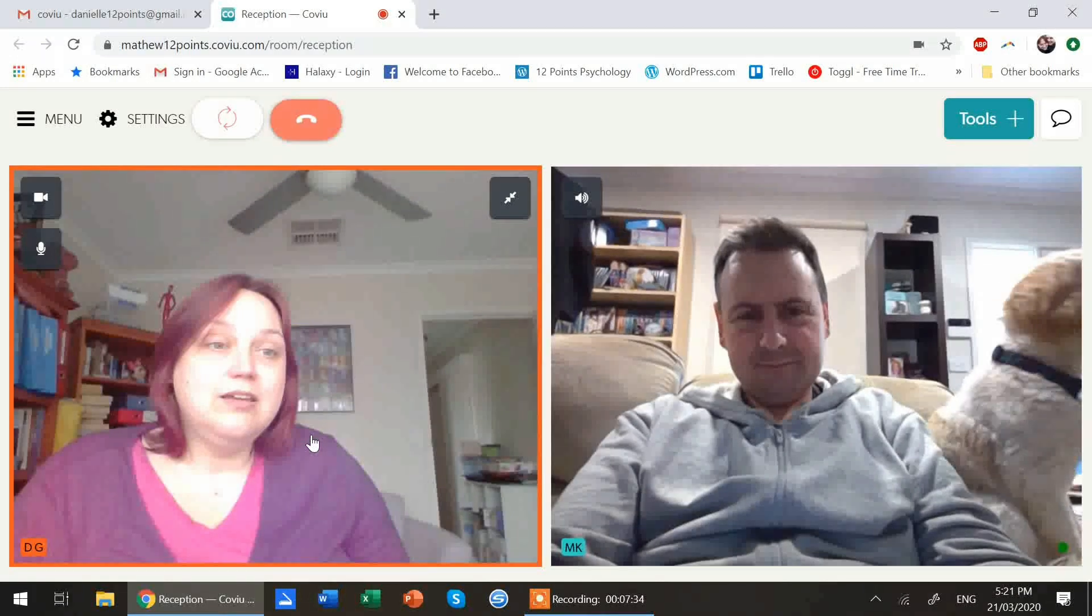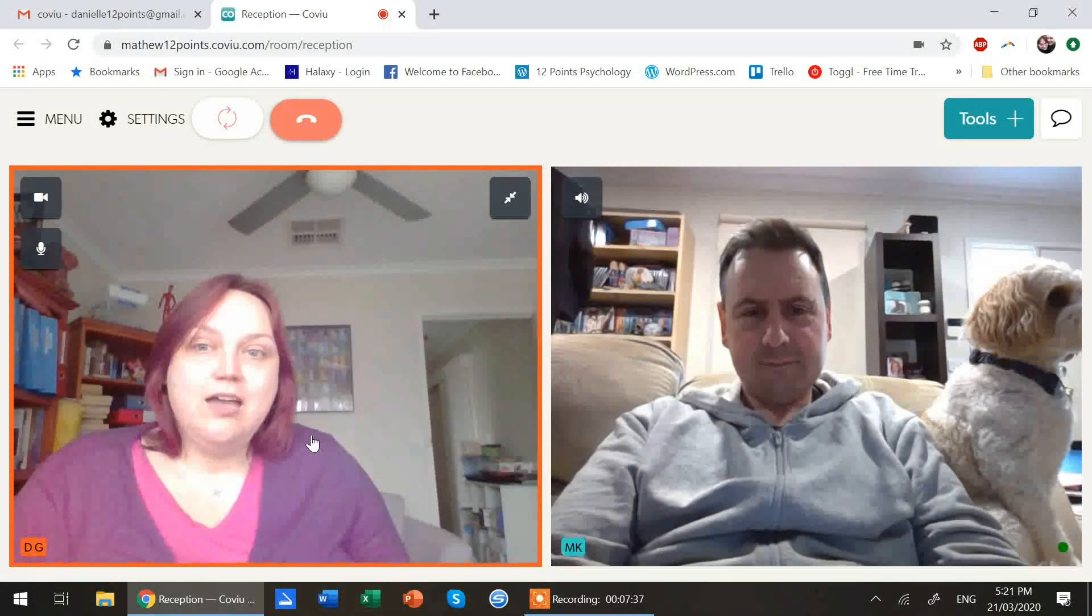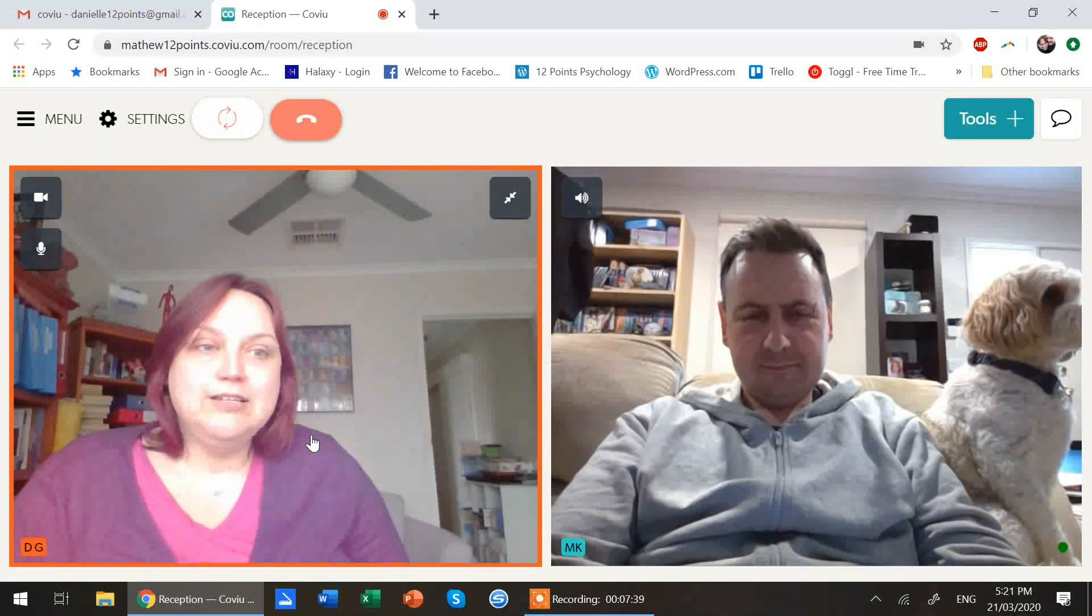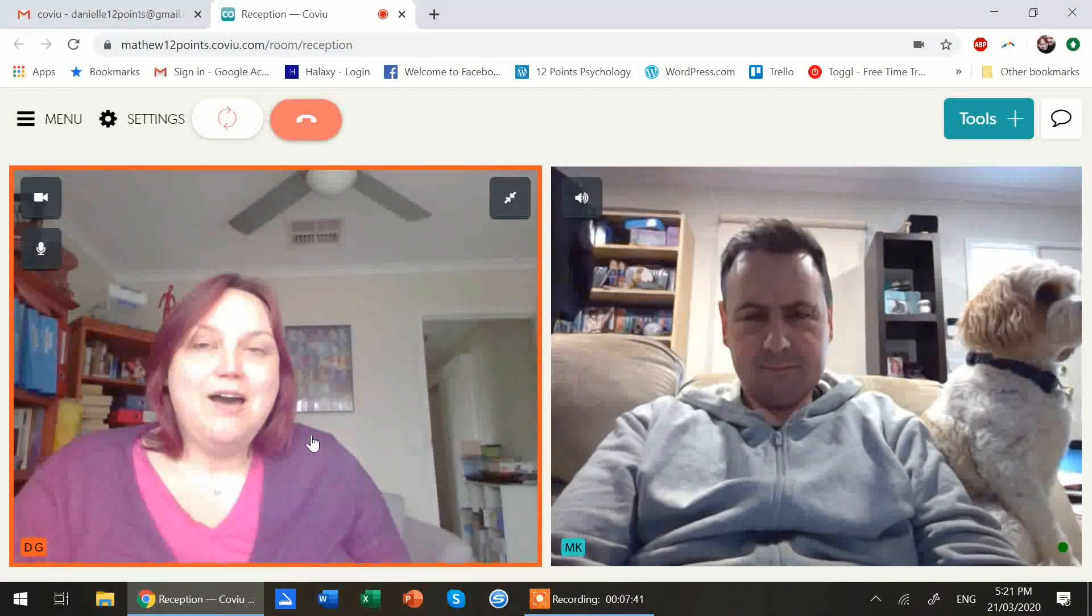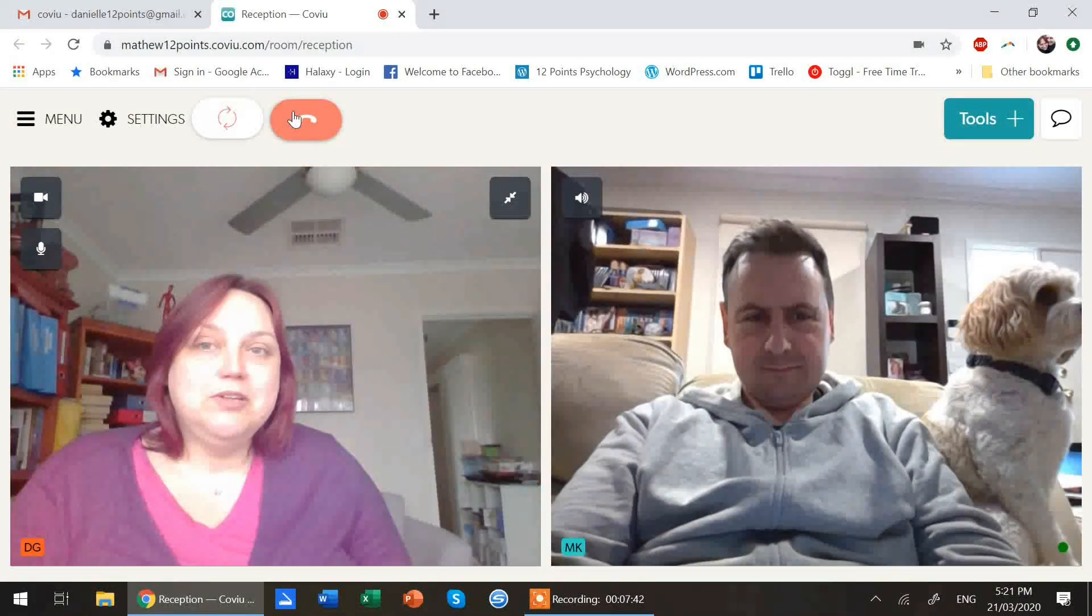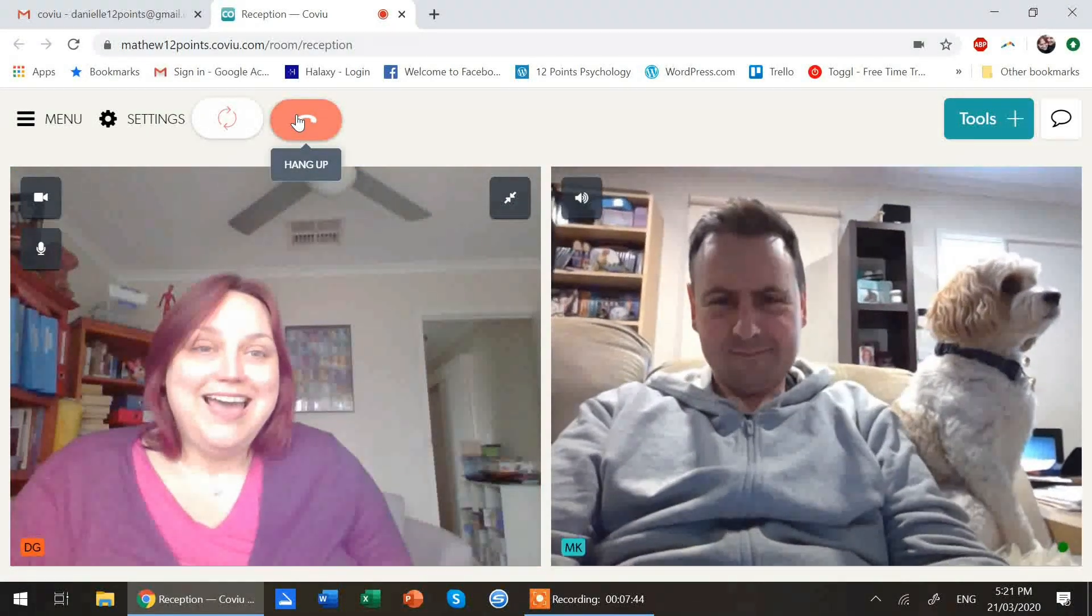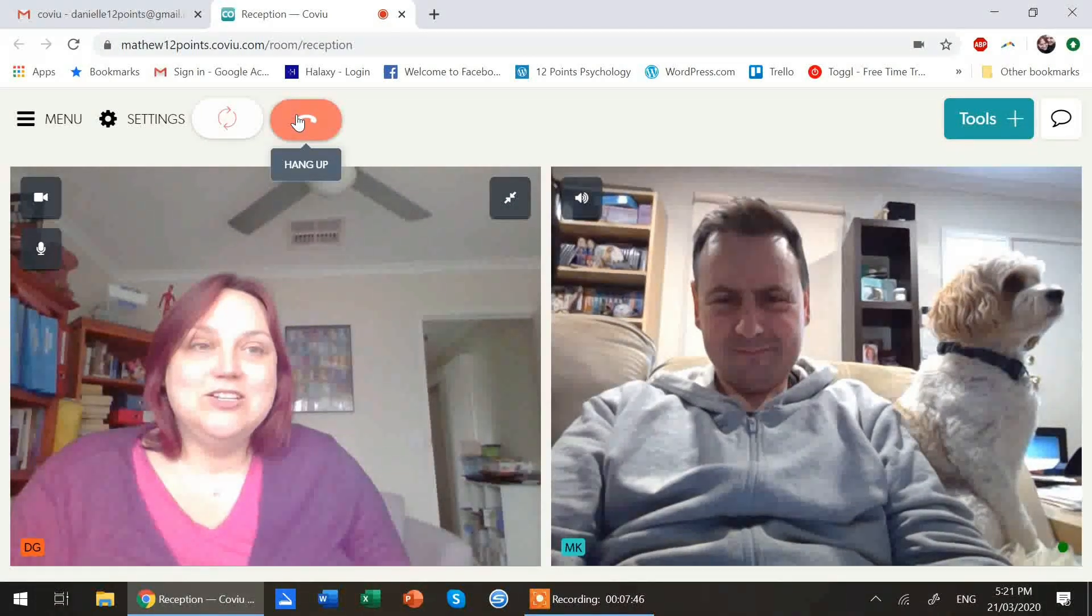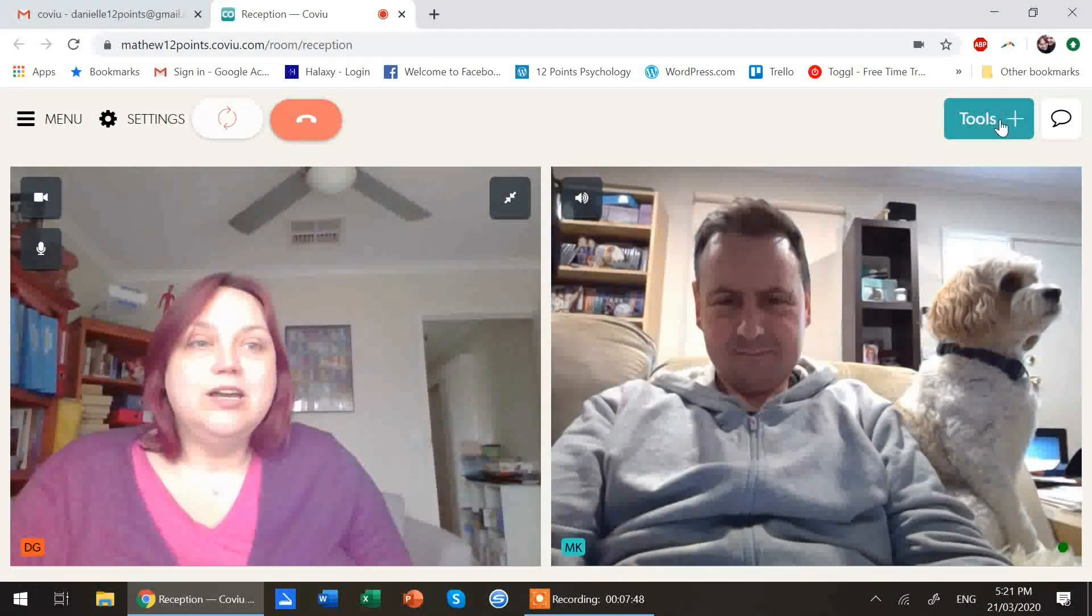So there you go. And then Matthew will continue your session. And when you're ready to finish up, you simply hang up the session. Your clinician can hang up the session.